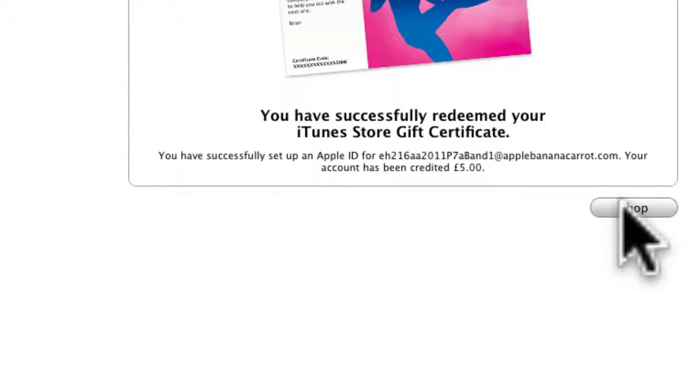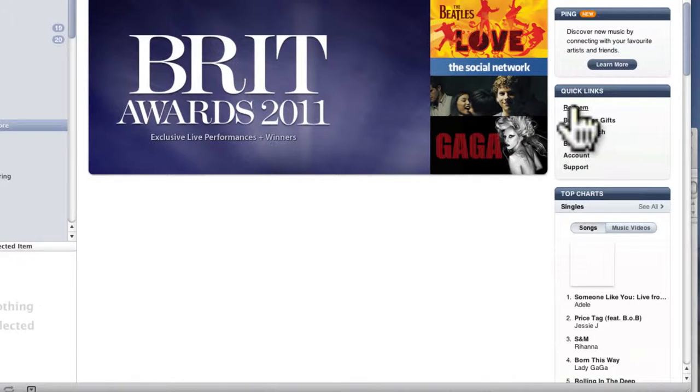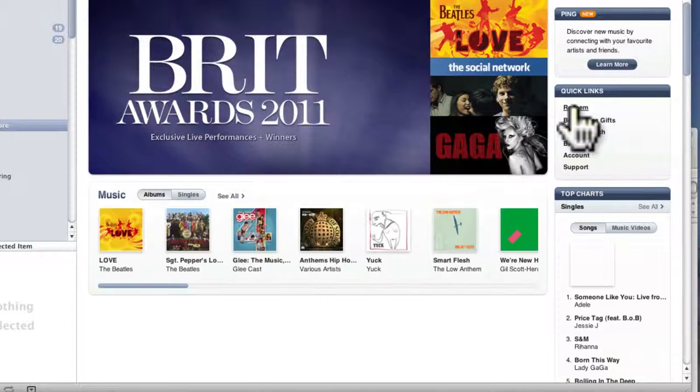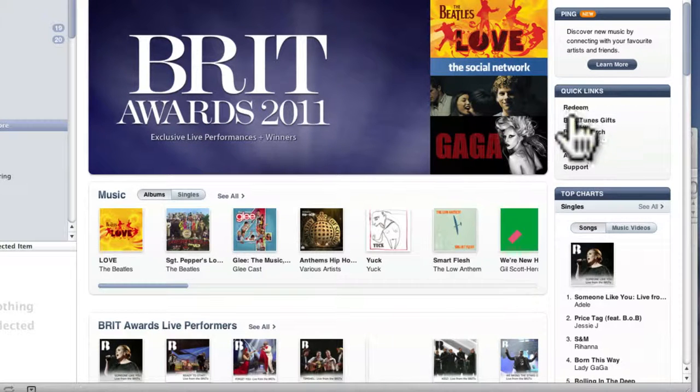I'm going to click on shop. I'll go back to here and I can click redeem again for the next.